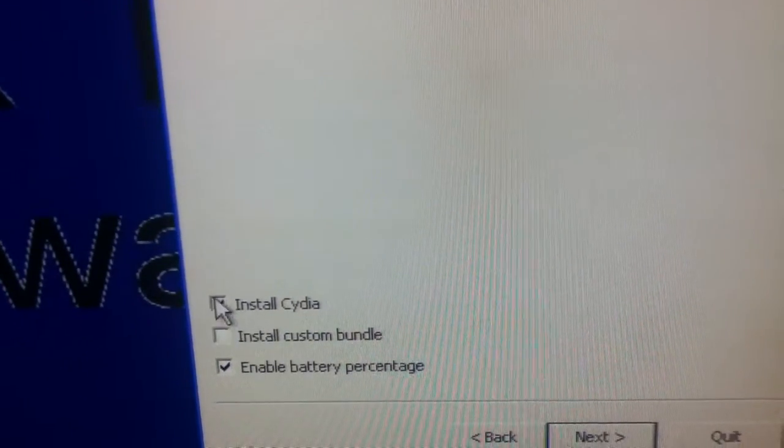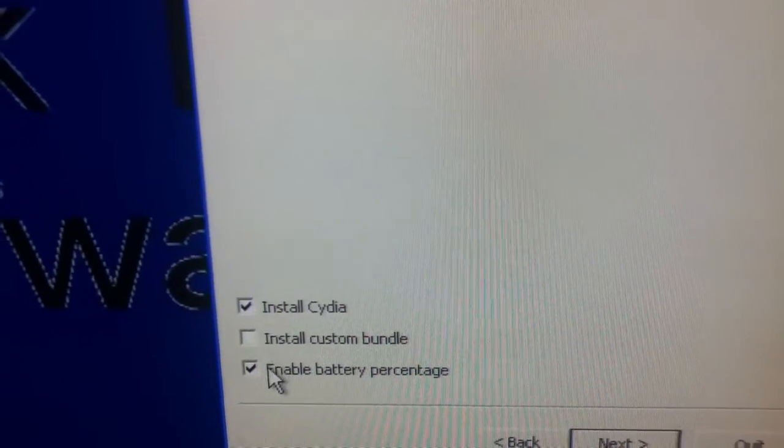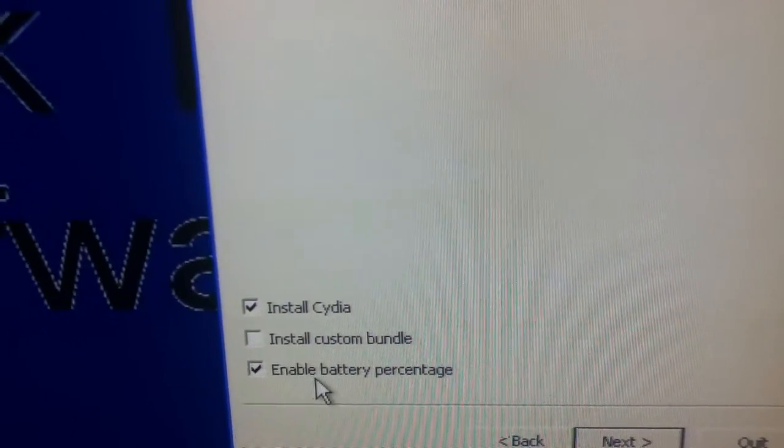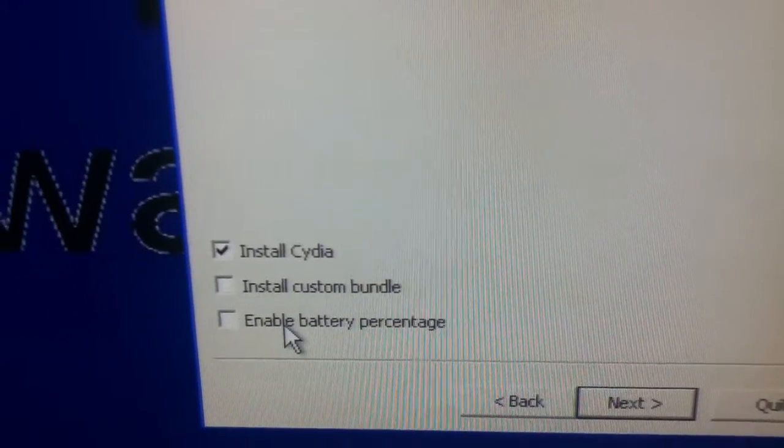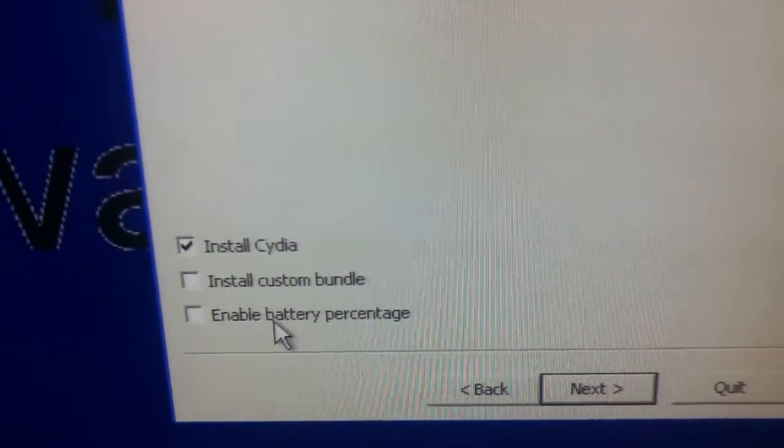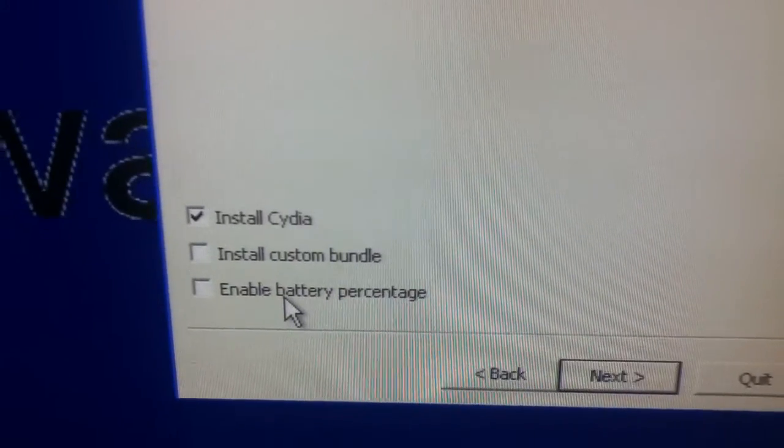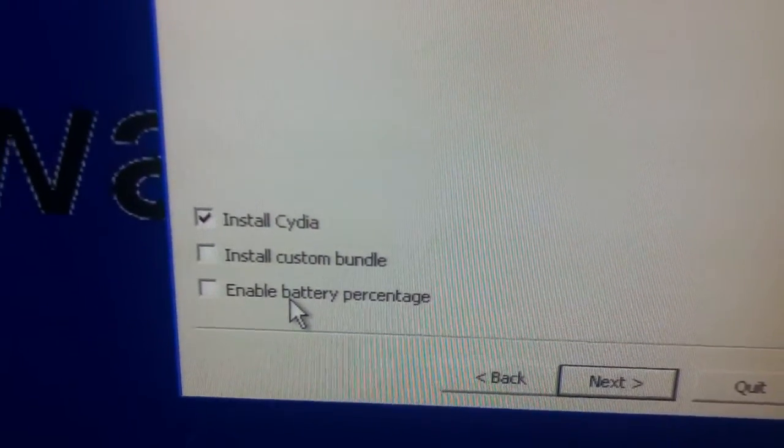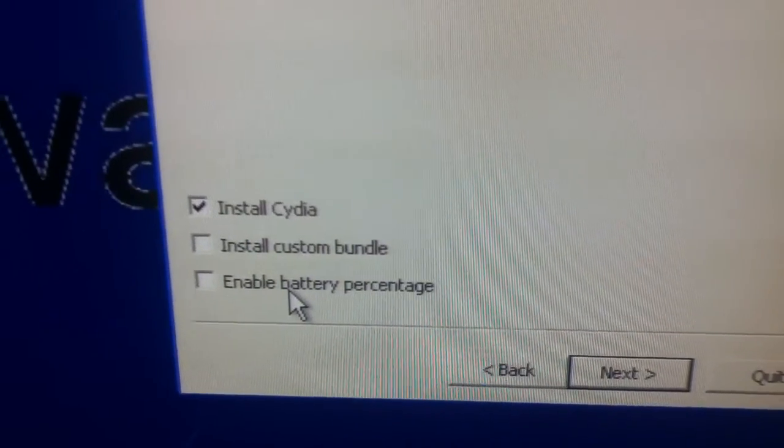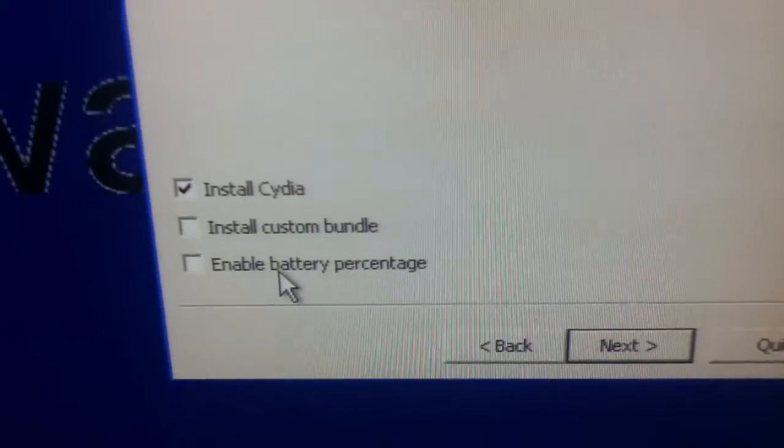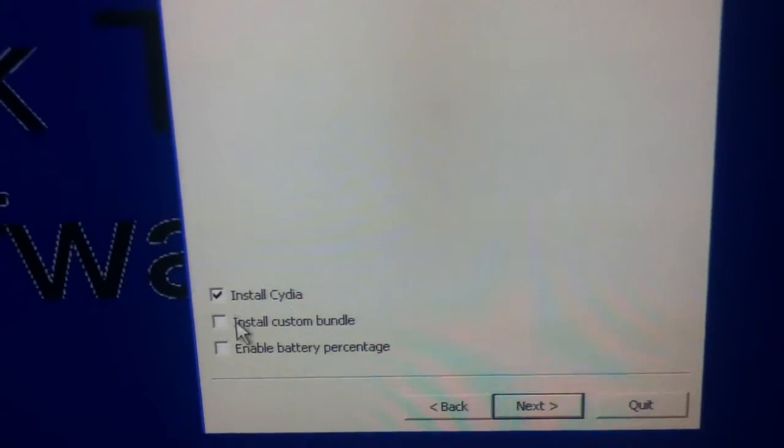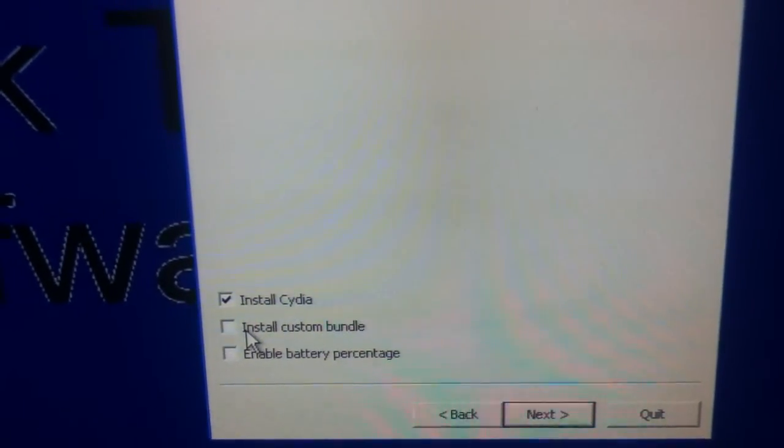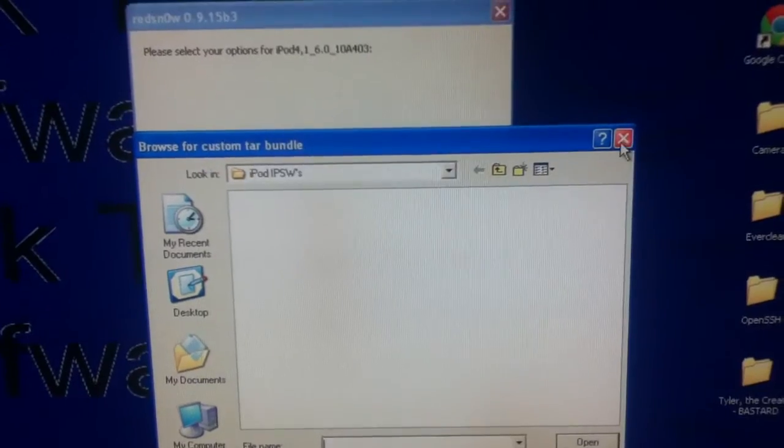But what it'll do on yours is when you click on it, it will have install Cydia and enable battery percentage checked. But what you're going to want to do is disable enable battery percentage because that might cause problems and it might cause you to have to re-jailbreak it. And it's happened to me before, some people say it's good, some people say it's bad, I say it's bad, so just disable it. And install custom bundle, don't click on that because it'll just look for TAR bundles.